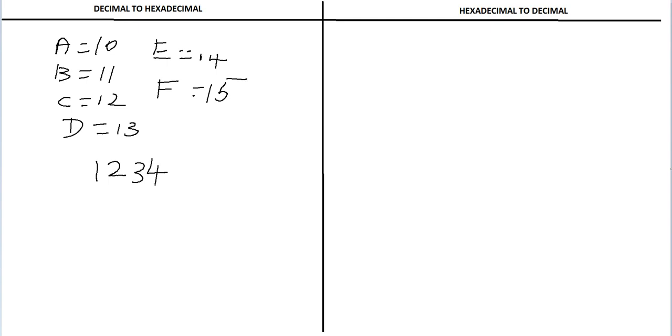Divide 1234 by the base of the hexadecimal system, that is 16. So if you divide 1234 by 16, the quotient is 77 and the remainder is 2.